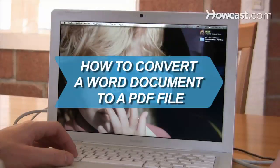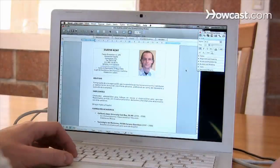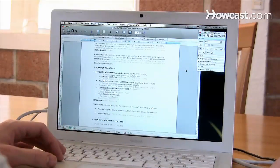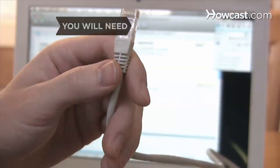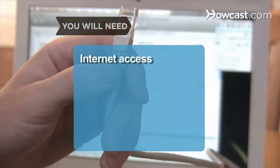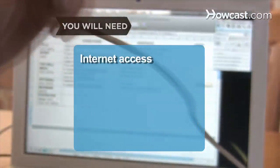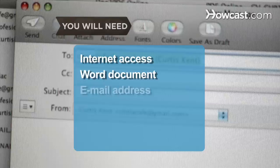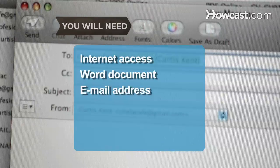How to Convert a Word Document to a PDF File. If you need to turn a Word document into a PDF file, here's an easy way to make that happen. You will need a computer with internet access, an MS Word document, and an email address.